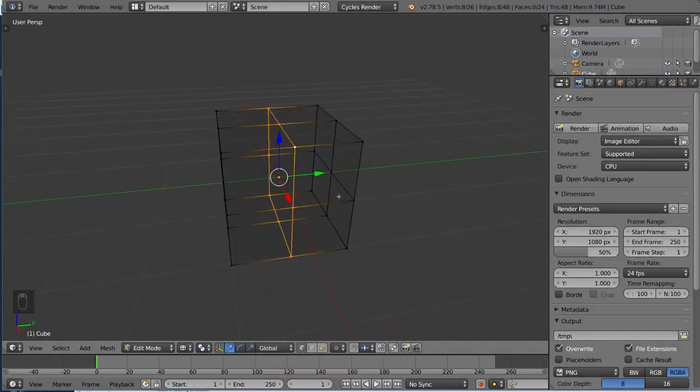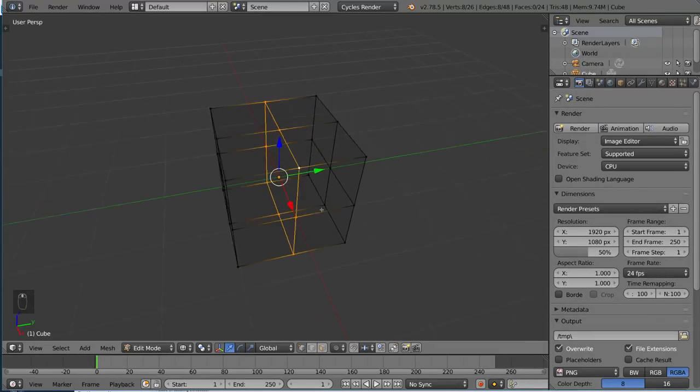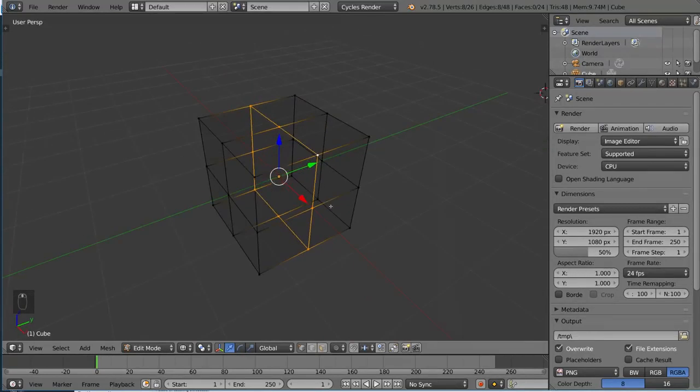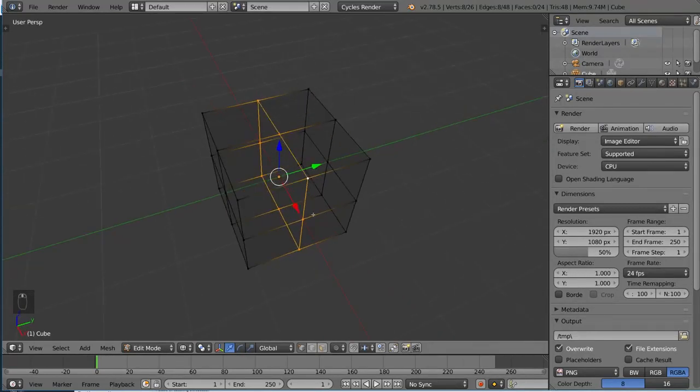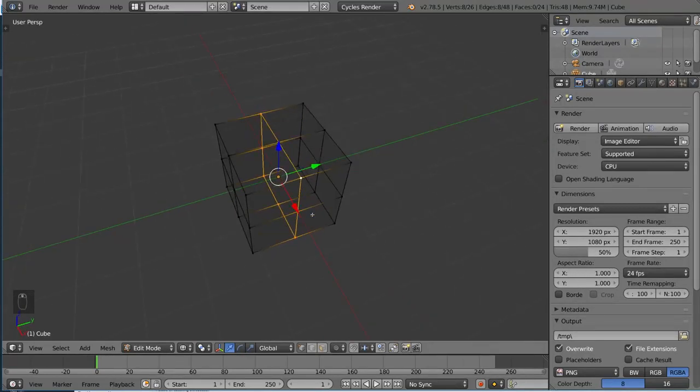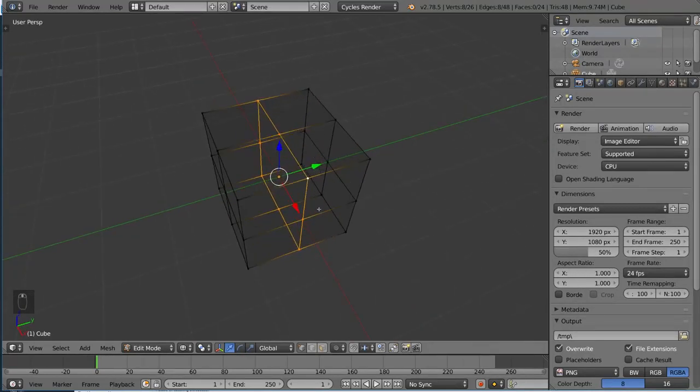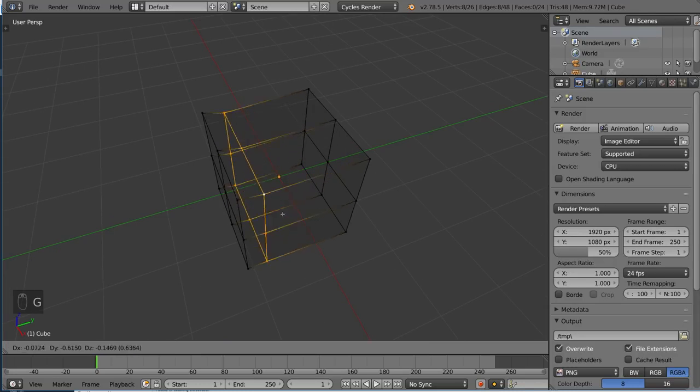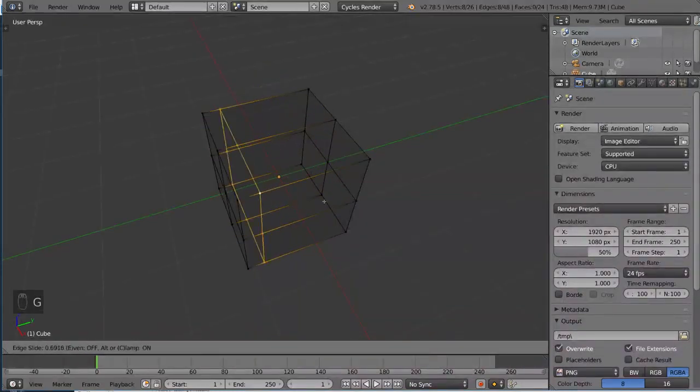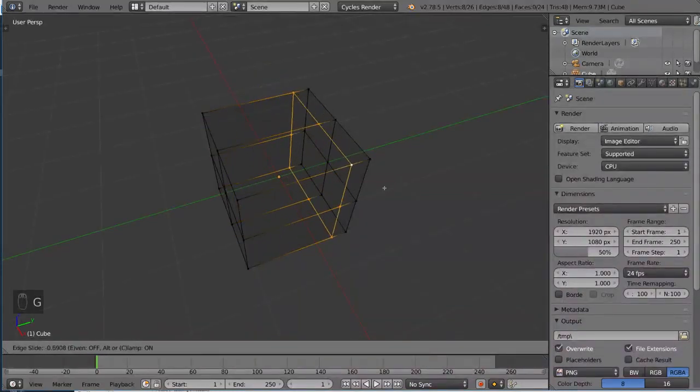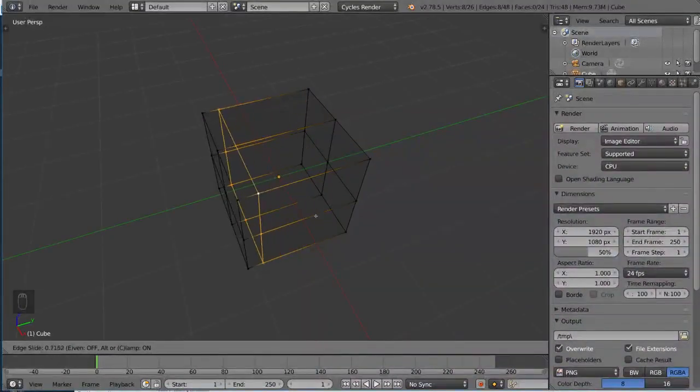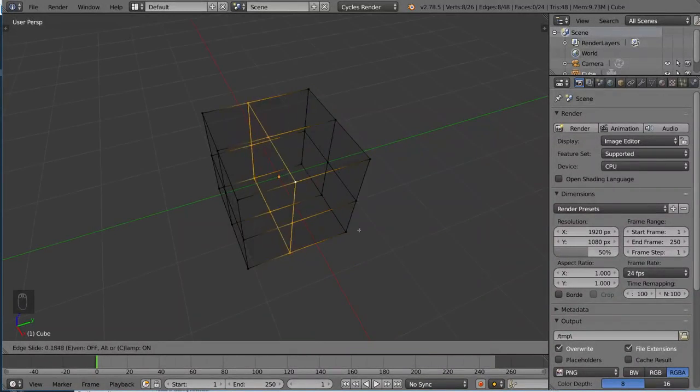It's a very handy tool to have when you want to adjust the topology in some way. So if you want to slide an existing edge loop after you have it selected, simply hit G and then G again. You'll actually be able to slide your edge loop along the faces here.